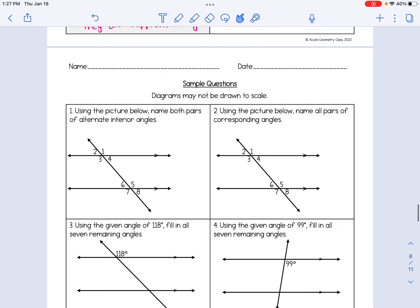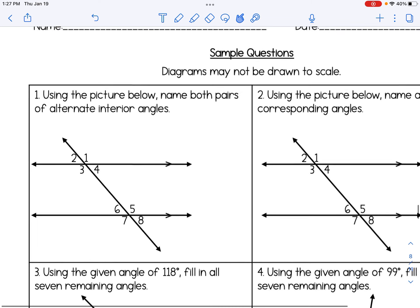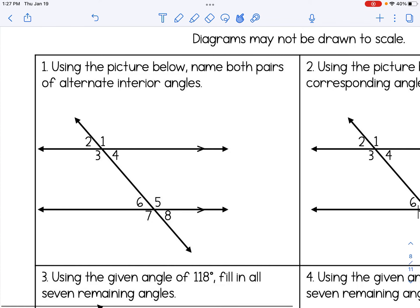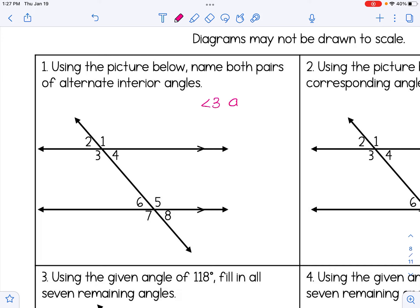Now let's practice some sample questions regarding parallel lines and transversals. Keep in mind the diagrams may not be drawn to scale. Number 1: using the picture below, name both pairs of alternate interior angles. We want angles in between the parallel lines and on opposite sides of the transversal. The pairs are angle 3 and angle 5, and angle 4 and angle 6.